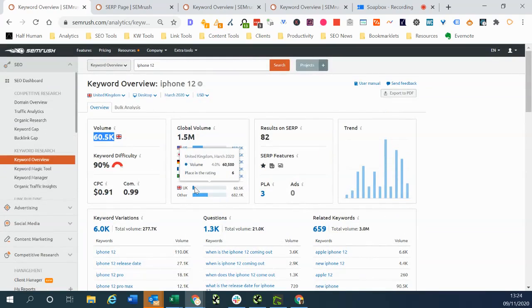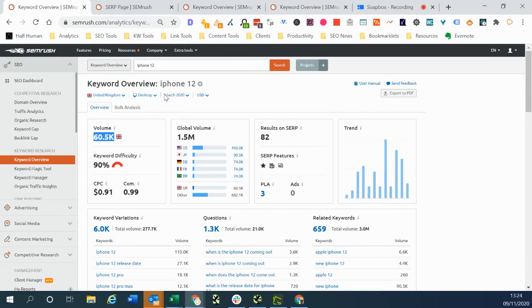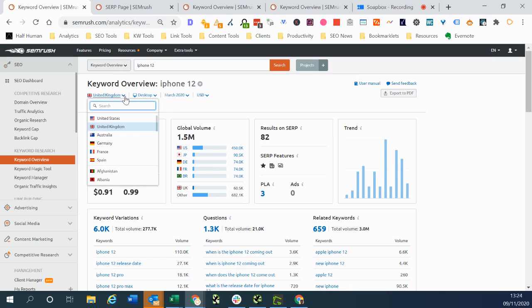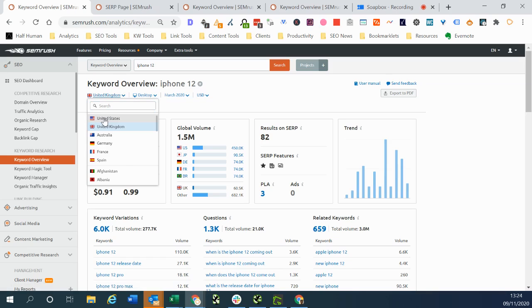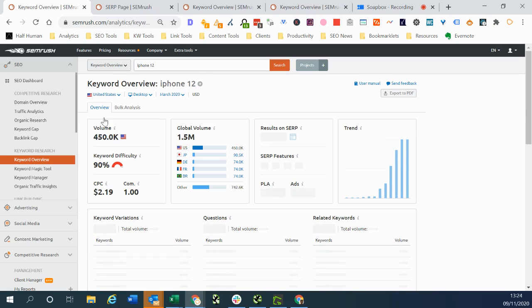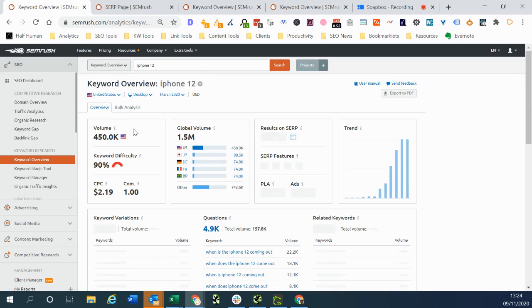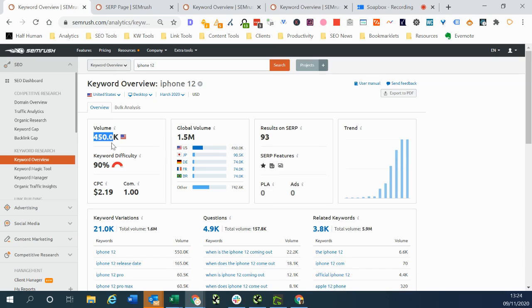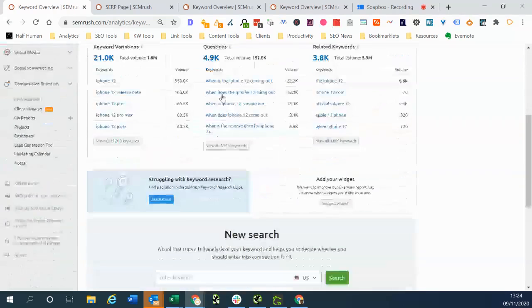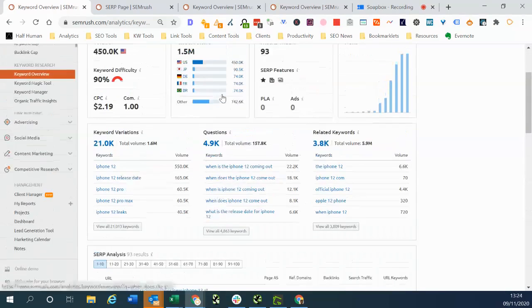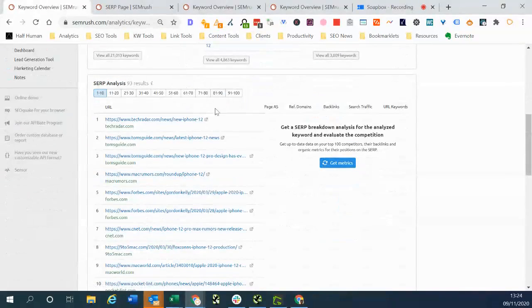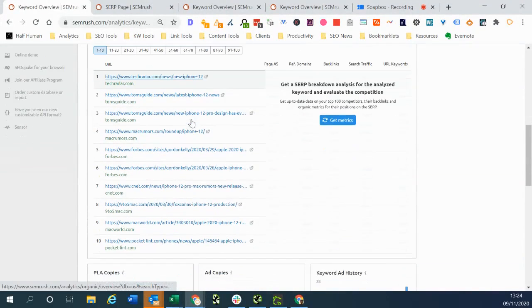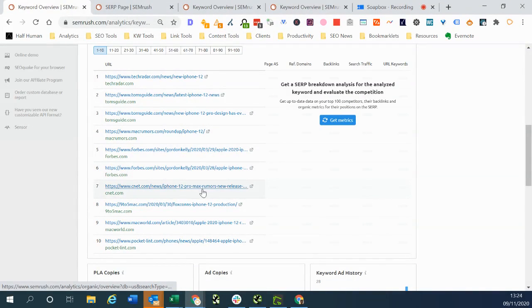If we want to look at the same keyword at the same time period but for a different country, we can just click this drop down here. At the moment we're in the UK so we want to see the google.co.uk results. If we want to see the US google.com results we can just click on this and you'll see that all of this data changes. So search volume is much greater unsurprisingly. And then we can see here the US results.